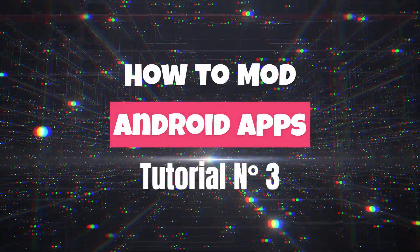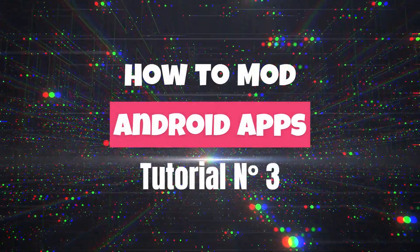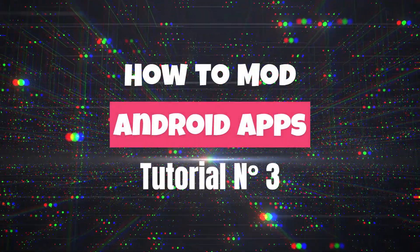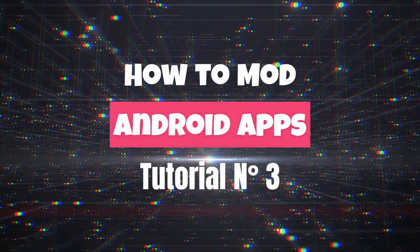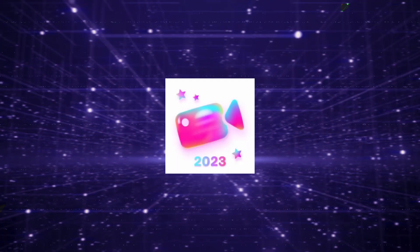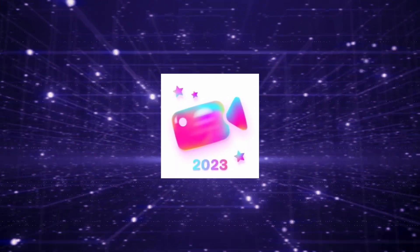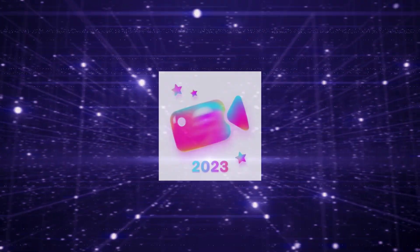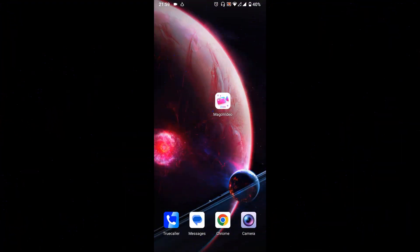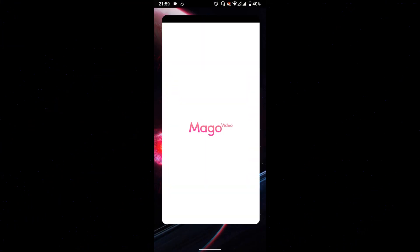Hello guys, let's continue our series with the third tutorial and this time we are going to mod this video editor named Mago Video. Let's open the app and see how it looks.